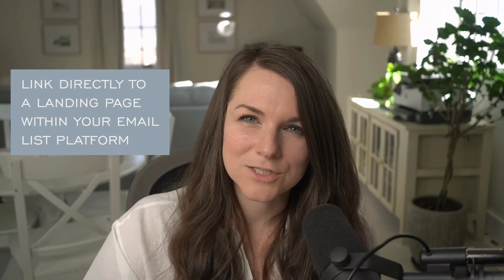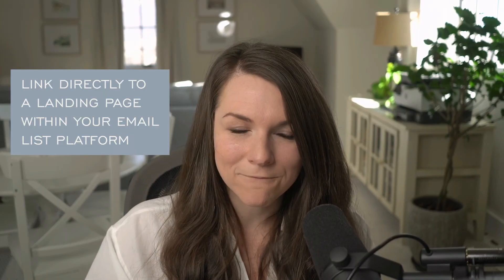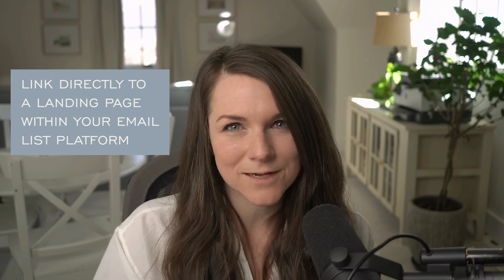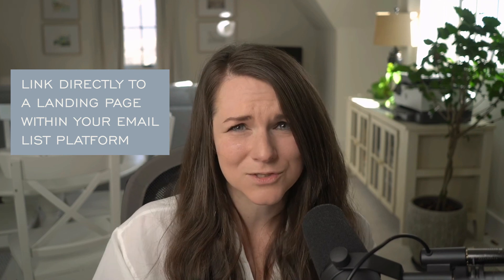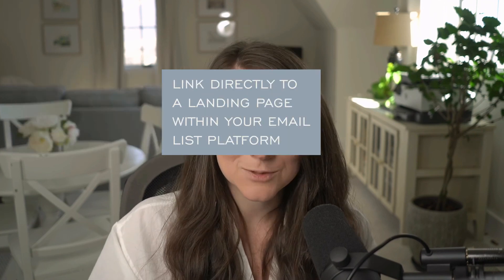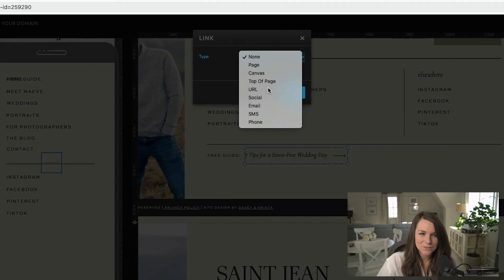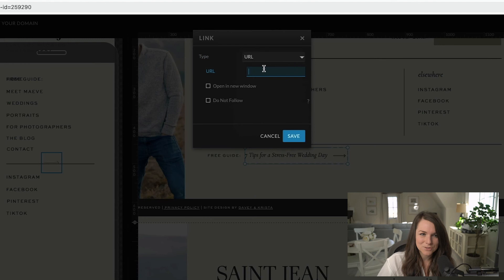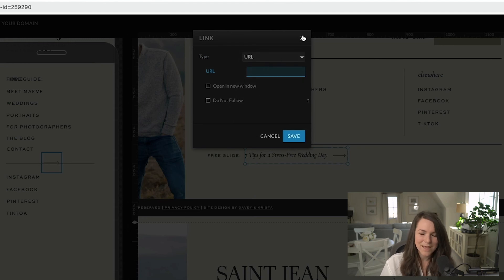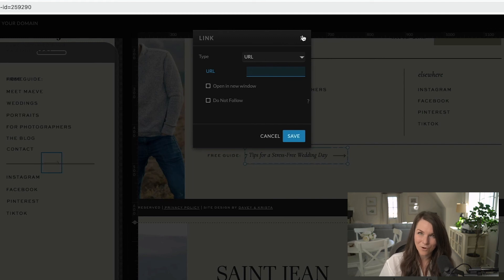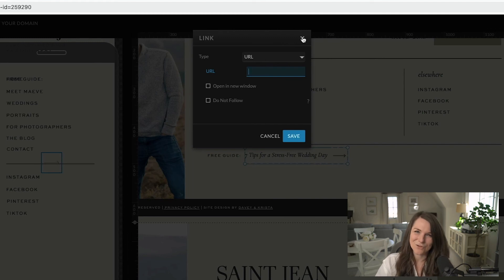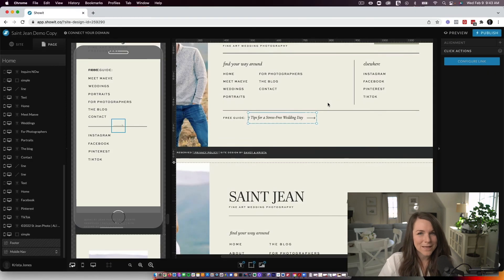Or if you're using something like Flowdesk or ConvertKit, they have landing pages within the platform that I'm a big fan of linking to just because it's so streamlined, especially if you're doing Flowdesk, I would do a link to the URL of the landing page in Flowdesk. And that's going to ensure that it's easy for people to see the form. I think it works better that way. And hopefully you build your list a little bit better that way.